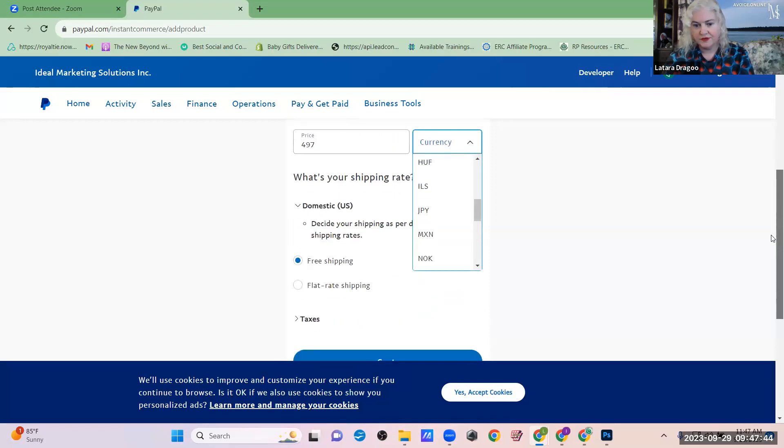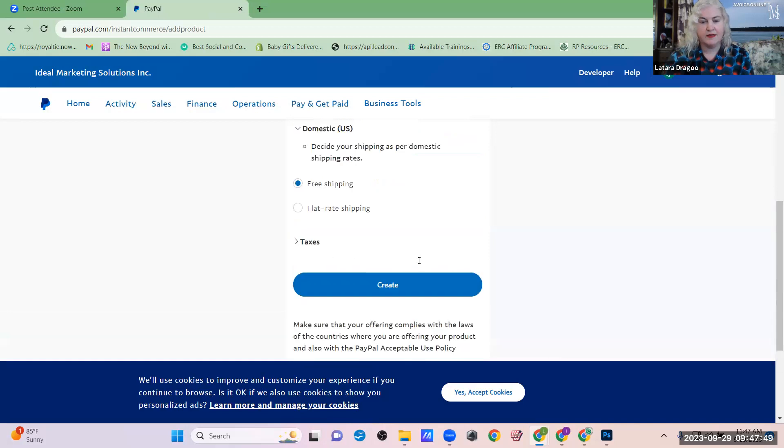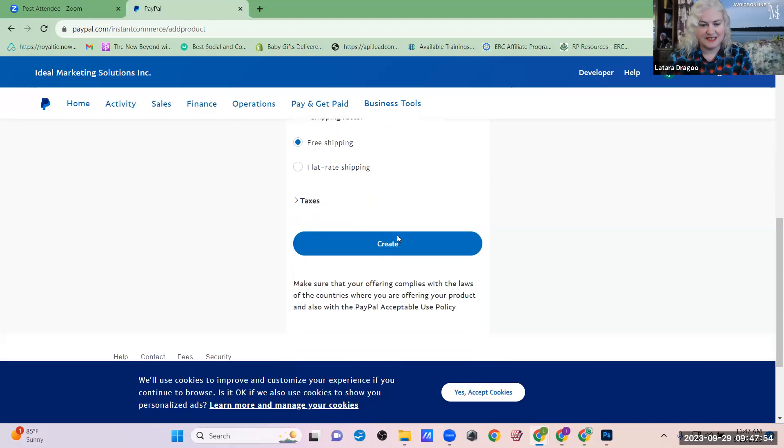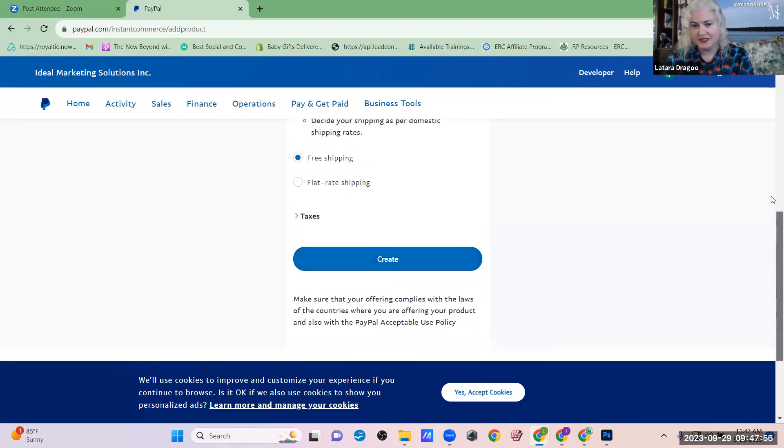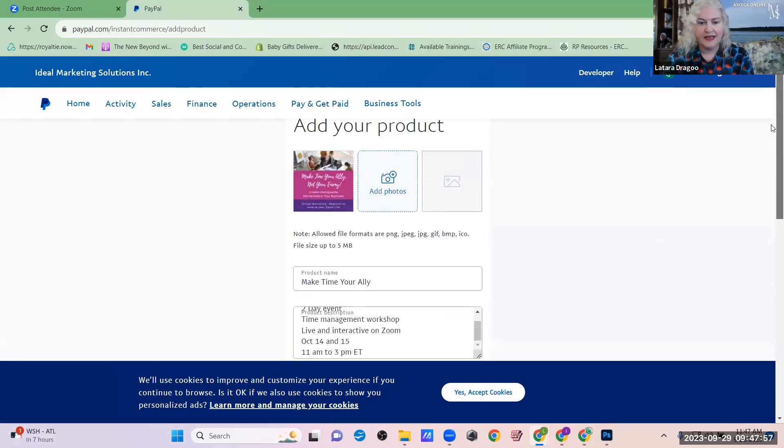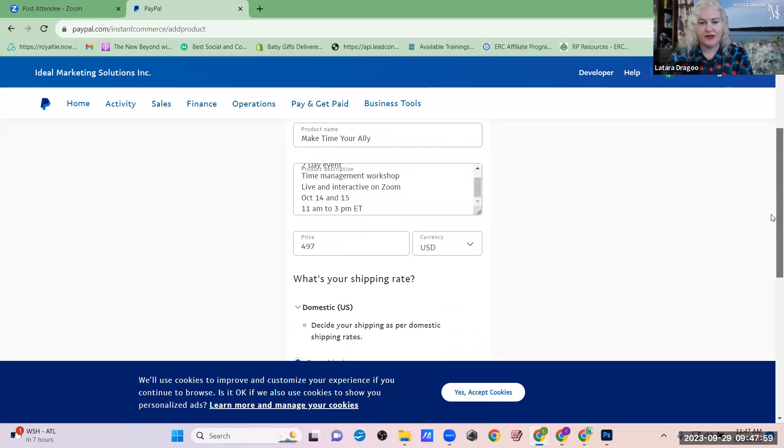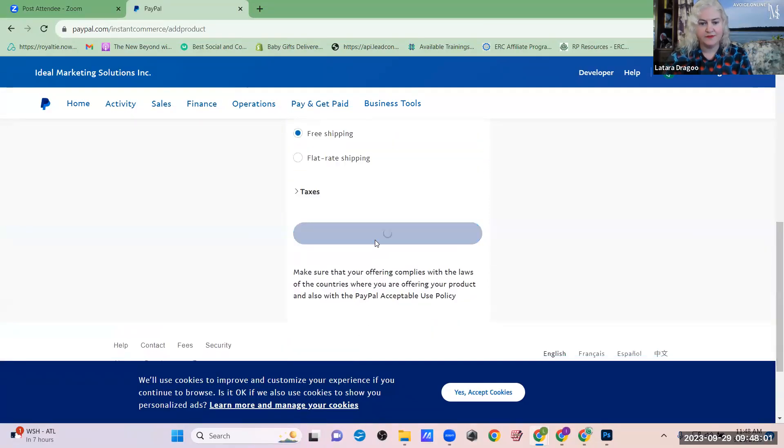Make sure you do US dollars, free shipping. If this is a service or event or something, you just put free shipping anyways, just because PayPal likes to do that for some reason. And then there we go. Press Create.